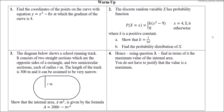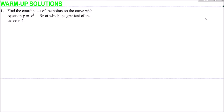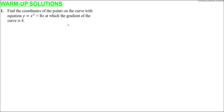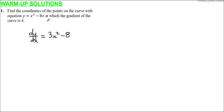Assuming you've done that, let's have a look together at question number one. For question one, we have to find the coordinates of the points on the curve with equation y equals x cubed minus 8x, at which the gradient of the curve is 4. So if we're trying to find where the gradient is 4, the gradient is given by dy/dx, so we need to differentiate. The derivative dy/dx will be 3x squared minus 8, and we can set that equal to 4 when the gradient is equal to 4.